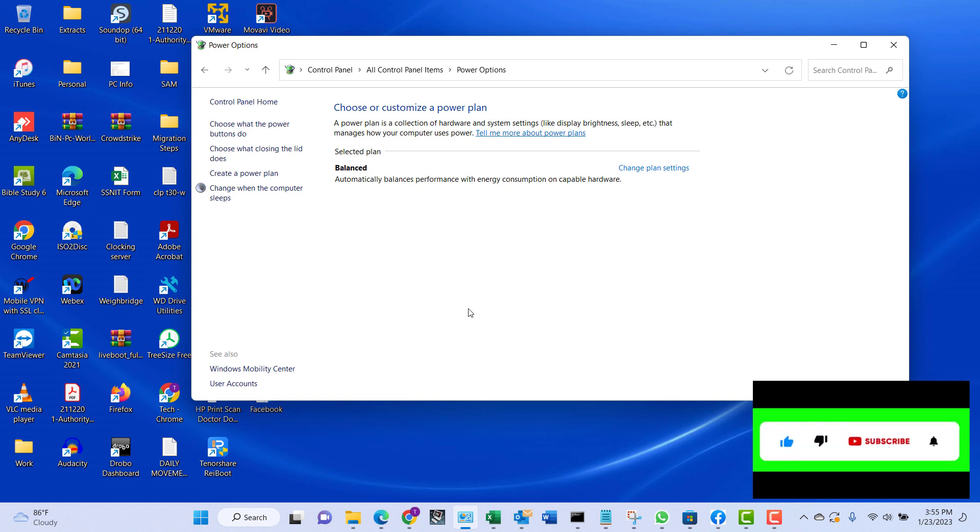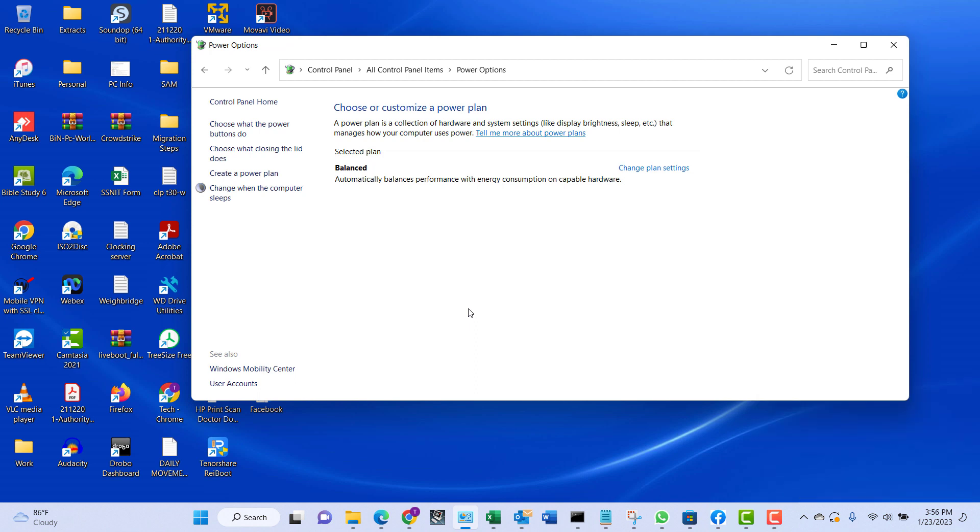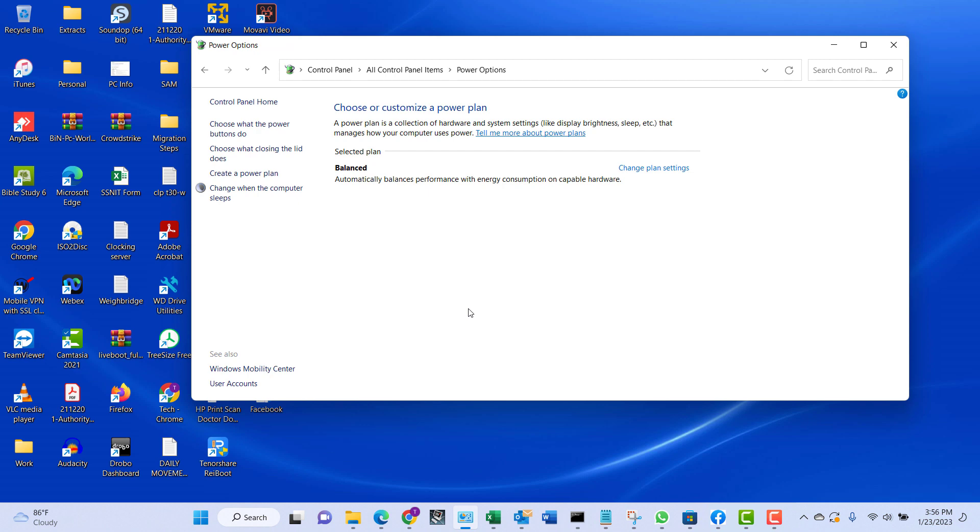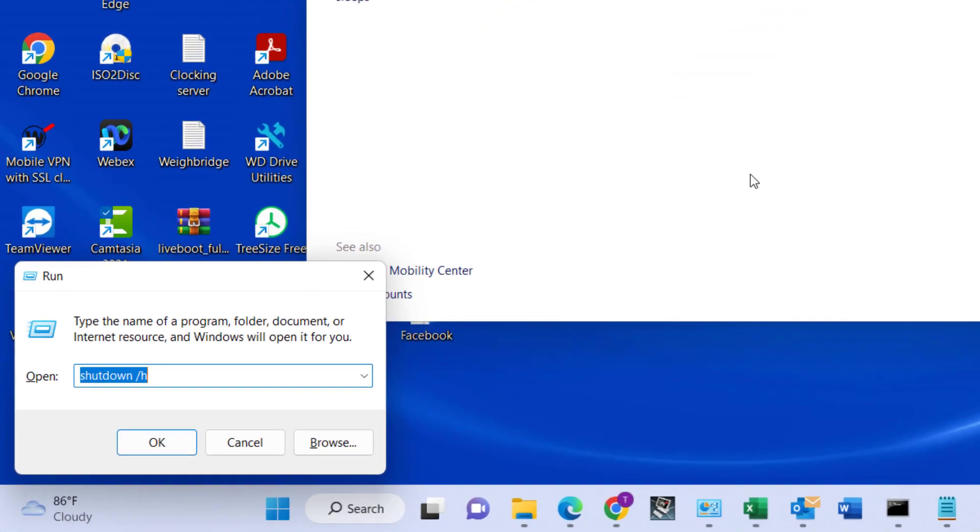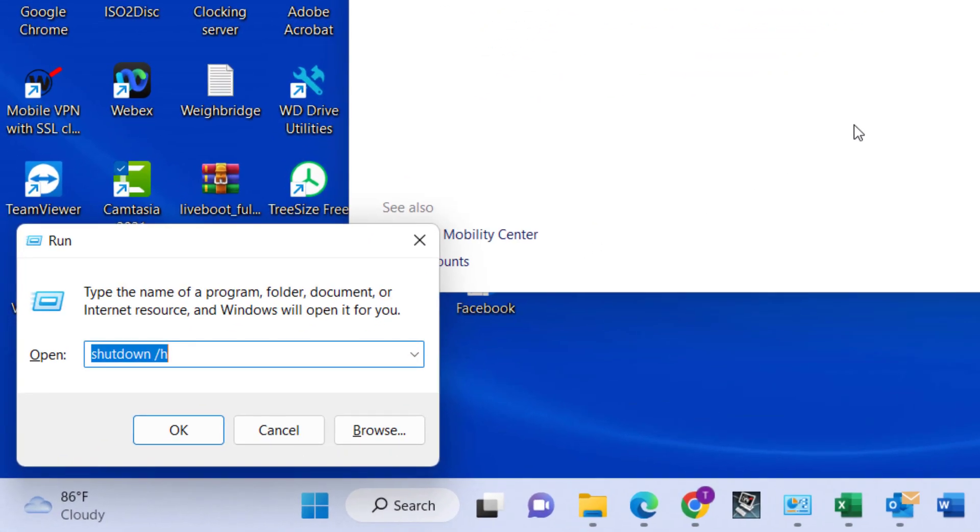The next thing we're going to do is run a very simple command in the Run dialog box, which is the hibernate command. What we're going to do is press Windows key and then R.